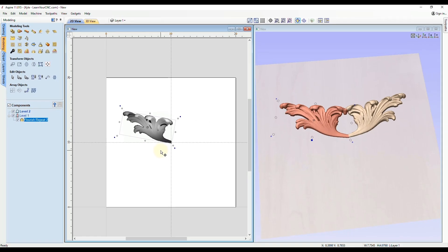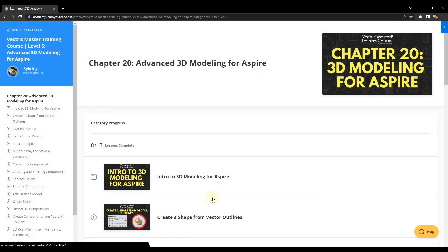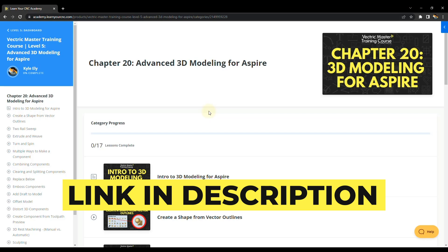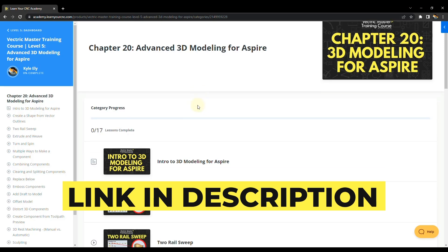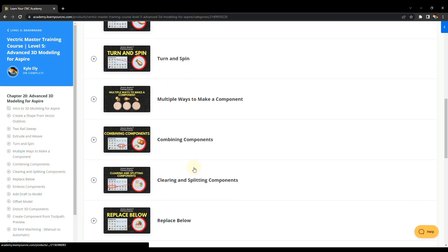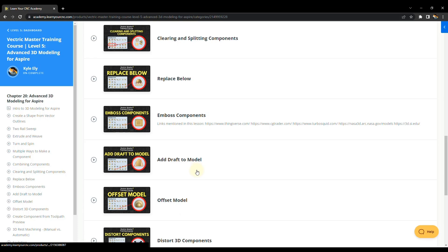So hopefully those tips helped you out and if you ever want to learn more in depth on how to 3D model make sure you check out my Vectric master training course. I'll have that link down below in the description and I have much more in-depth training.